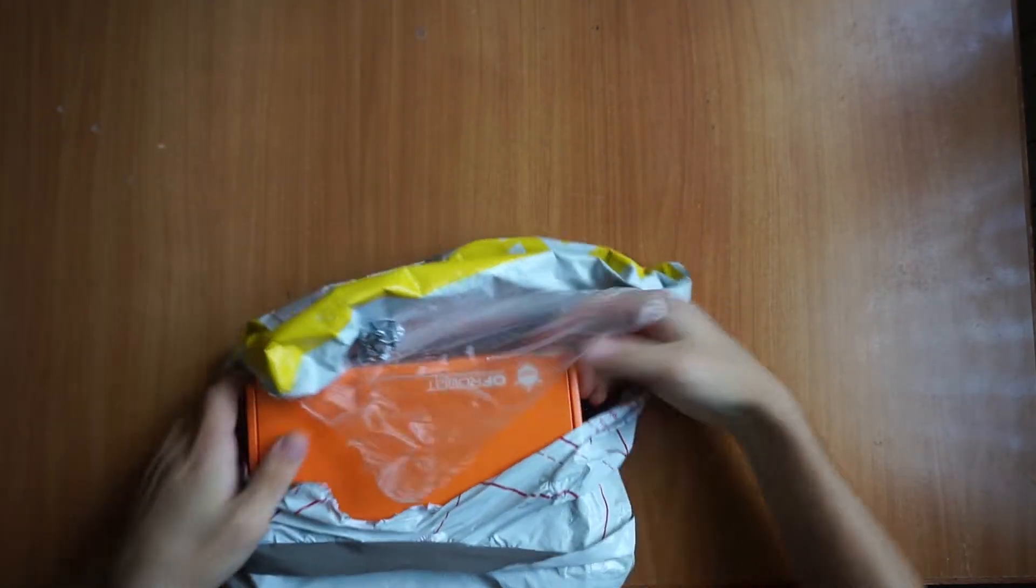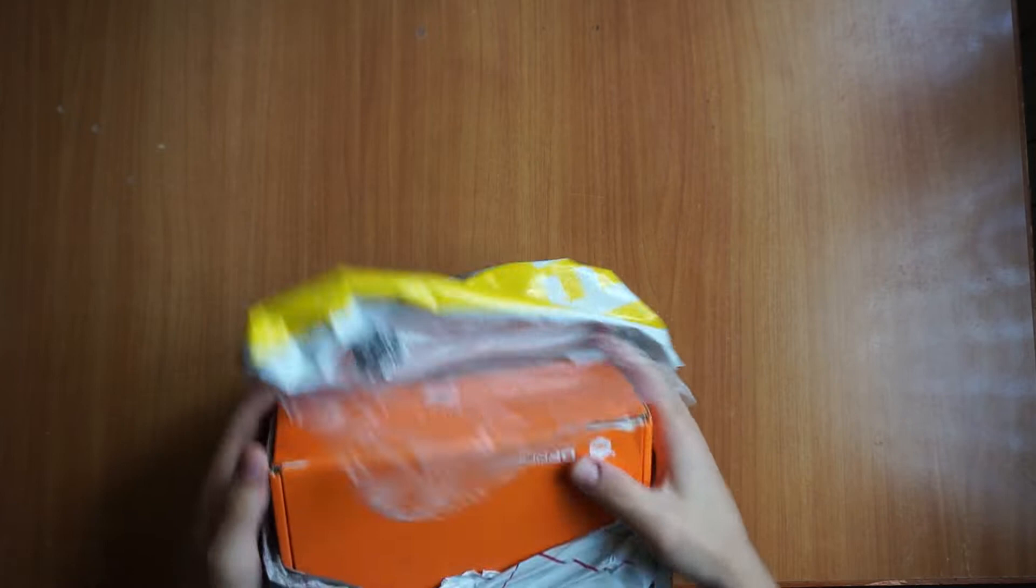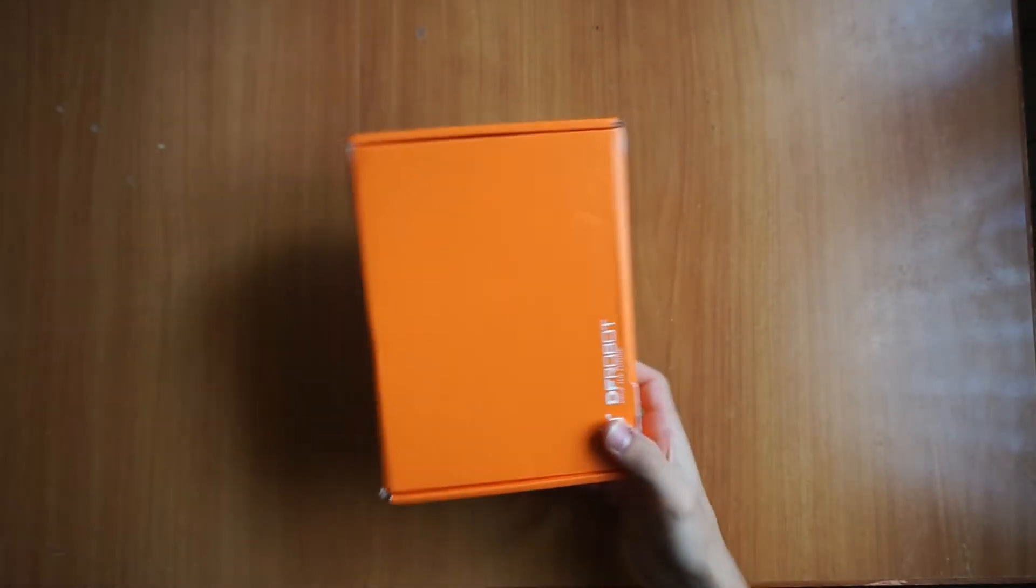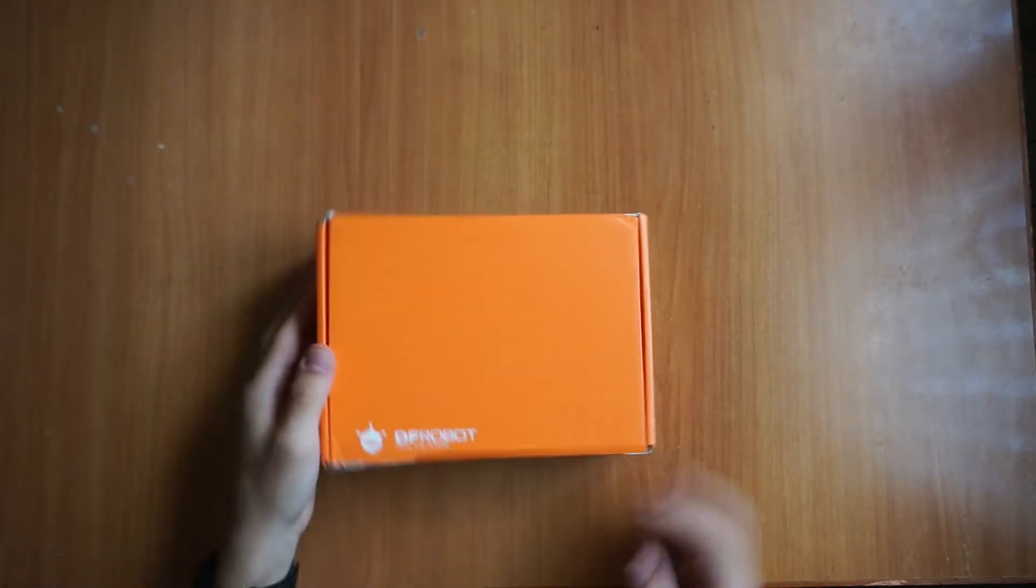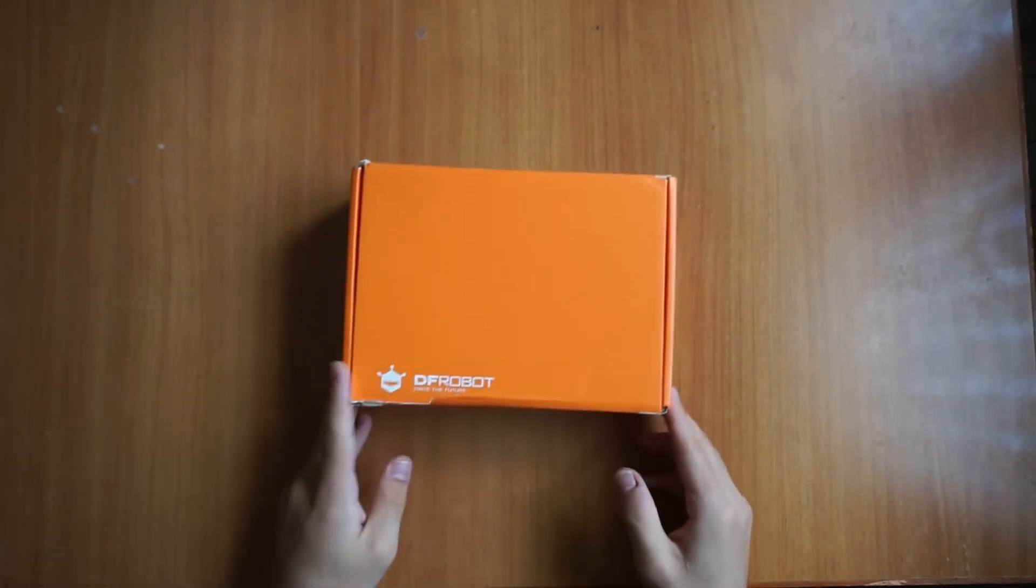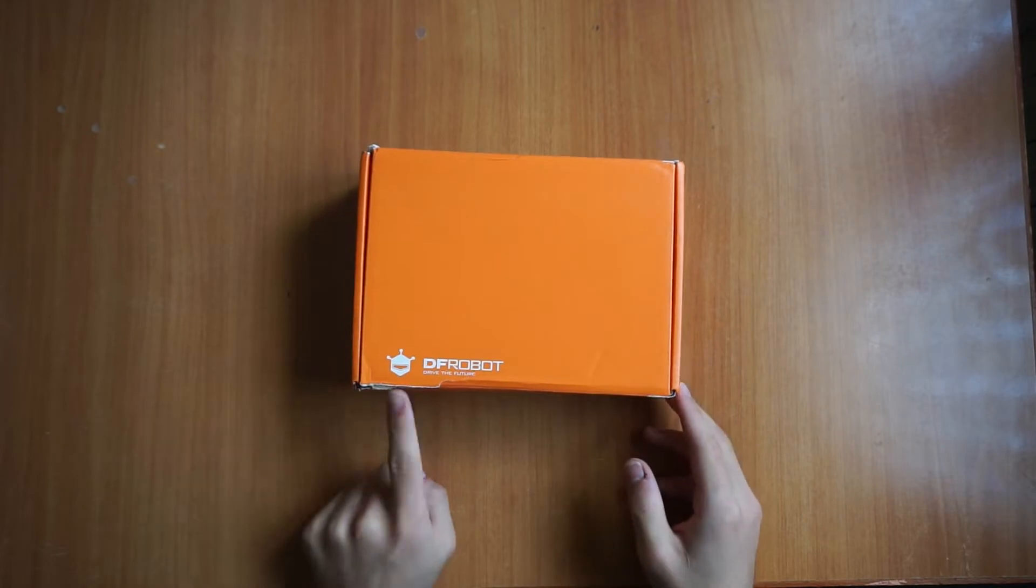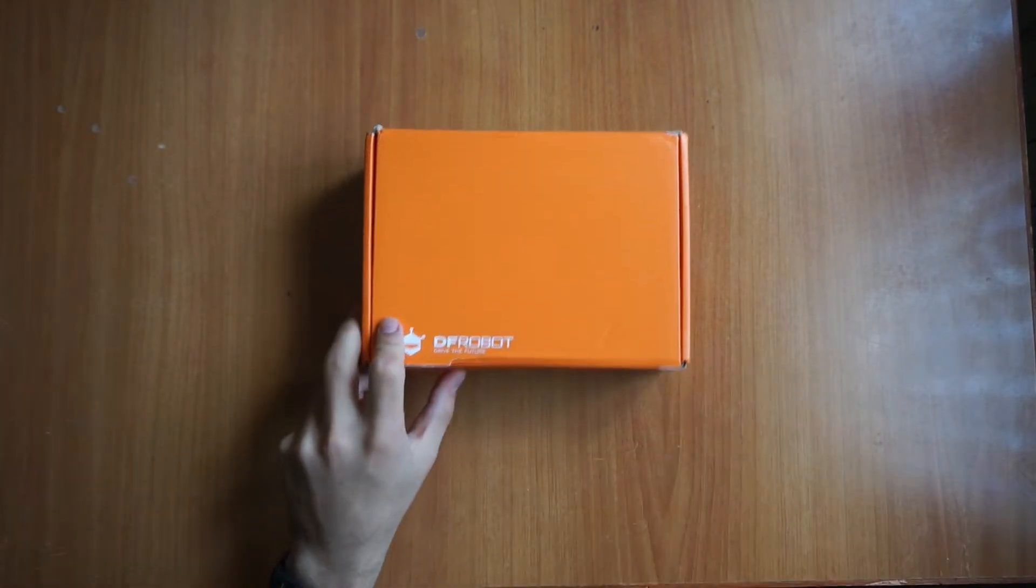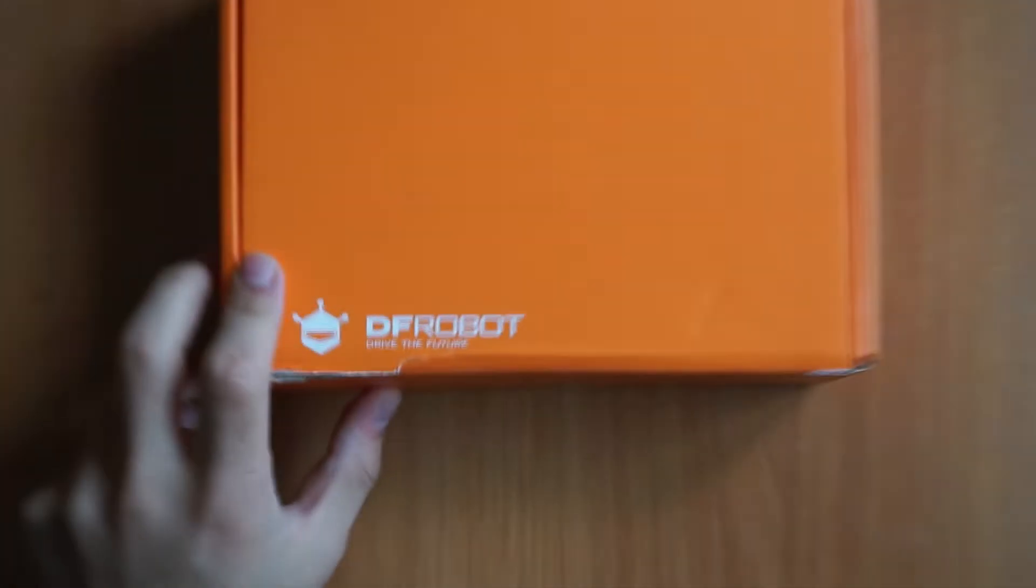But now, let's start. The package arrived with DHL from China to Italy in less than a week. Totally incredible. Once the package comes out of the DHL bag, the DF robot package is revealed with their text well written, not like other Chinese brands that are almost anonymous.